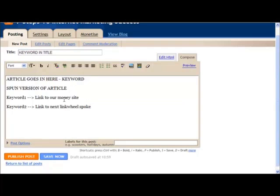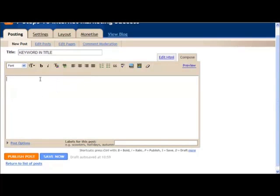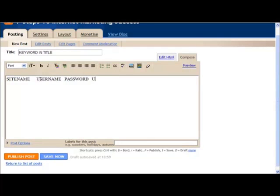Then what you need to do is I'd recommend just create a spreadsheet or a text document, a notepad or whatever. What you want to do is you want to record the site name, then you want to record the username, the password, the URL to the site, and maybe the RSS feed.